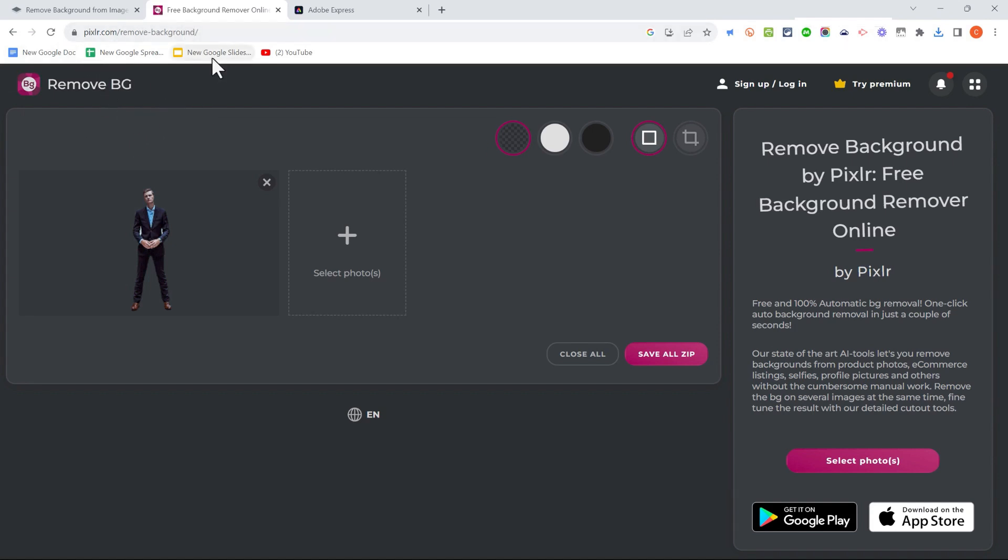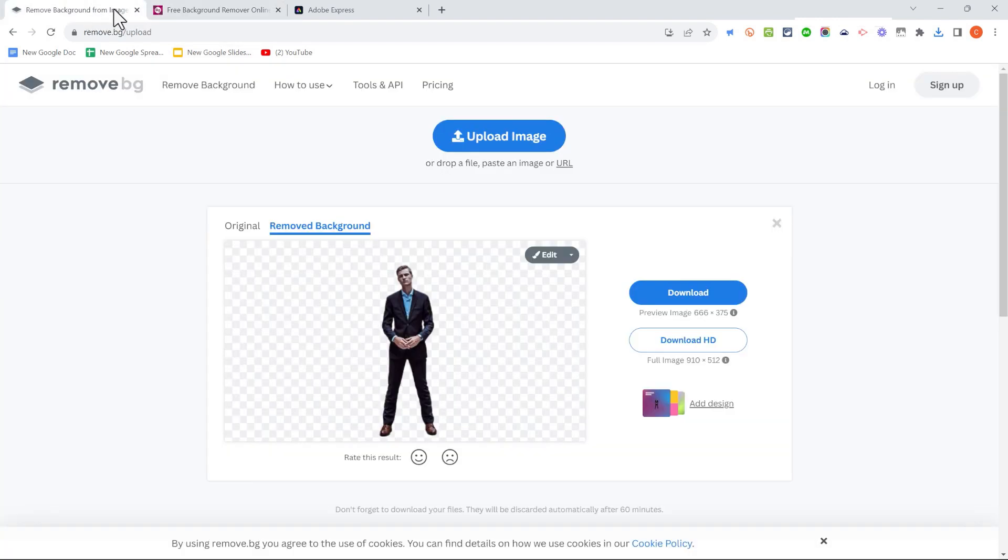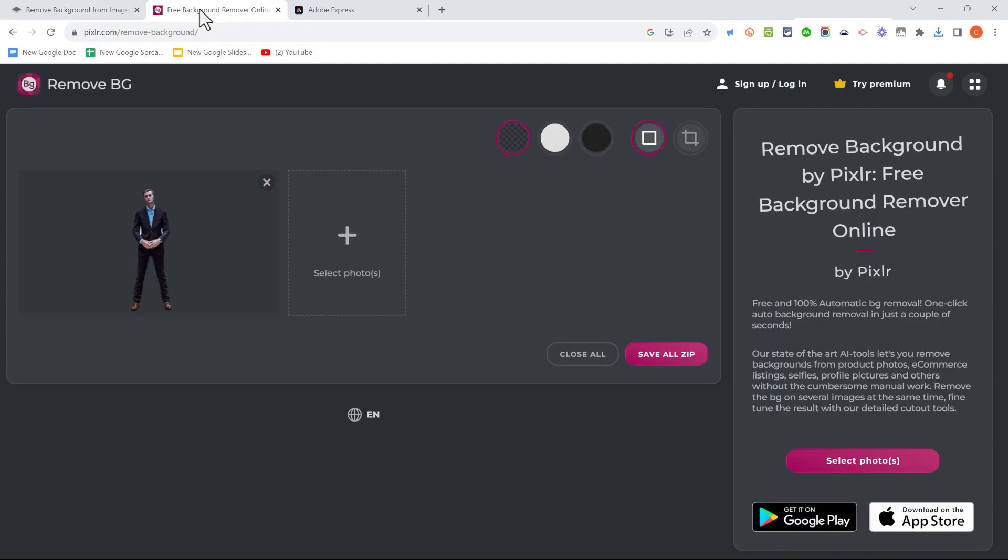We also have Pixlr with its great Remove.bg tool. I have found that depending on the photo, sometimes Remove.bg works better. Sometimes Pixlr Remove.bg works better. So I think it's useful to know about both.